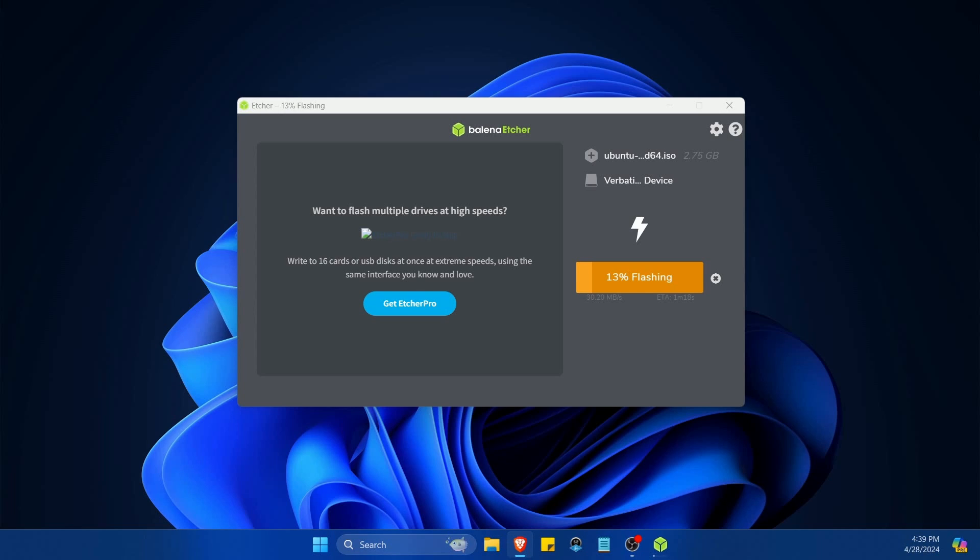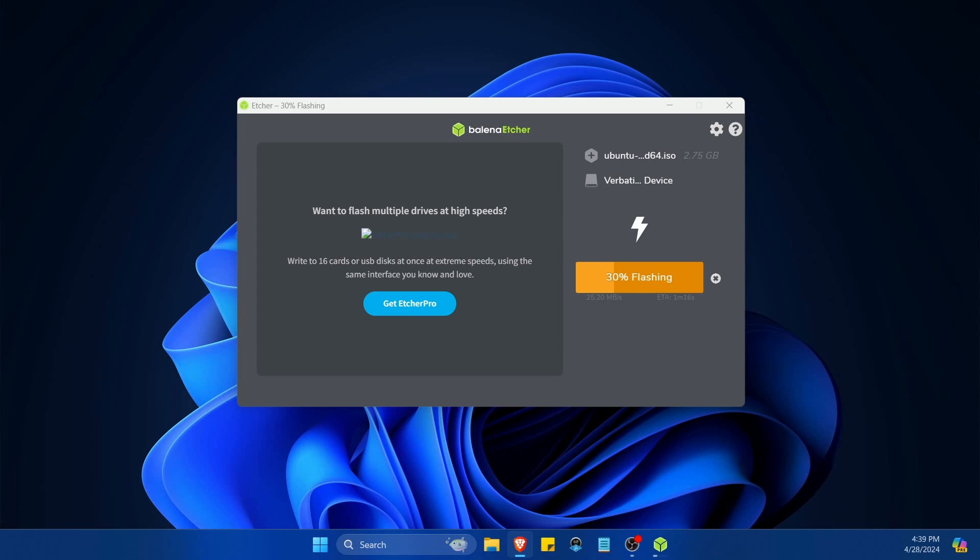After you flash the disc you'll take it over to the computer or server where you want to install Ubuntu 24.04 LTS on and insert it into that computer. Then you'll have to boot into your BIOS in order to change the settings around of the boot priority so you can select the newly created disc to be the first to boot. I'll be showing you what that looks like on my computer next.